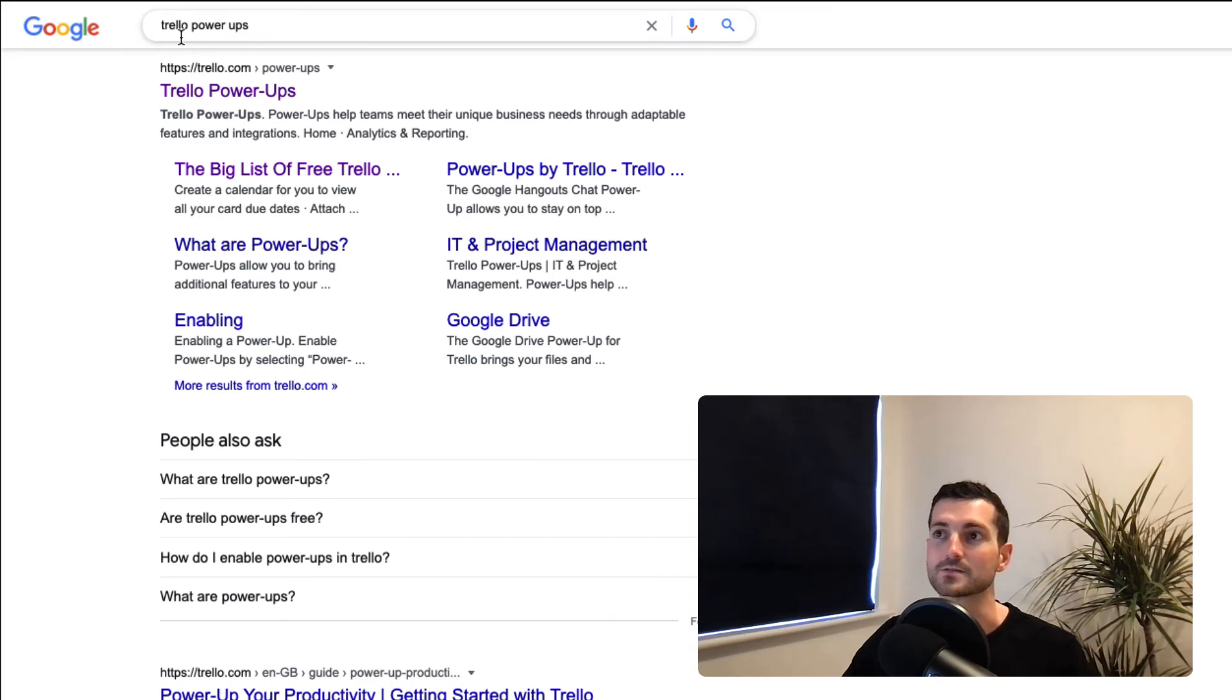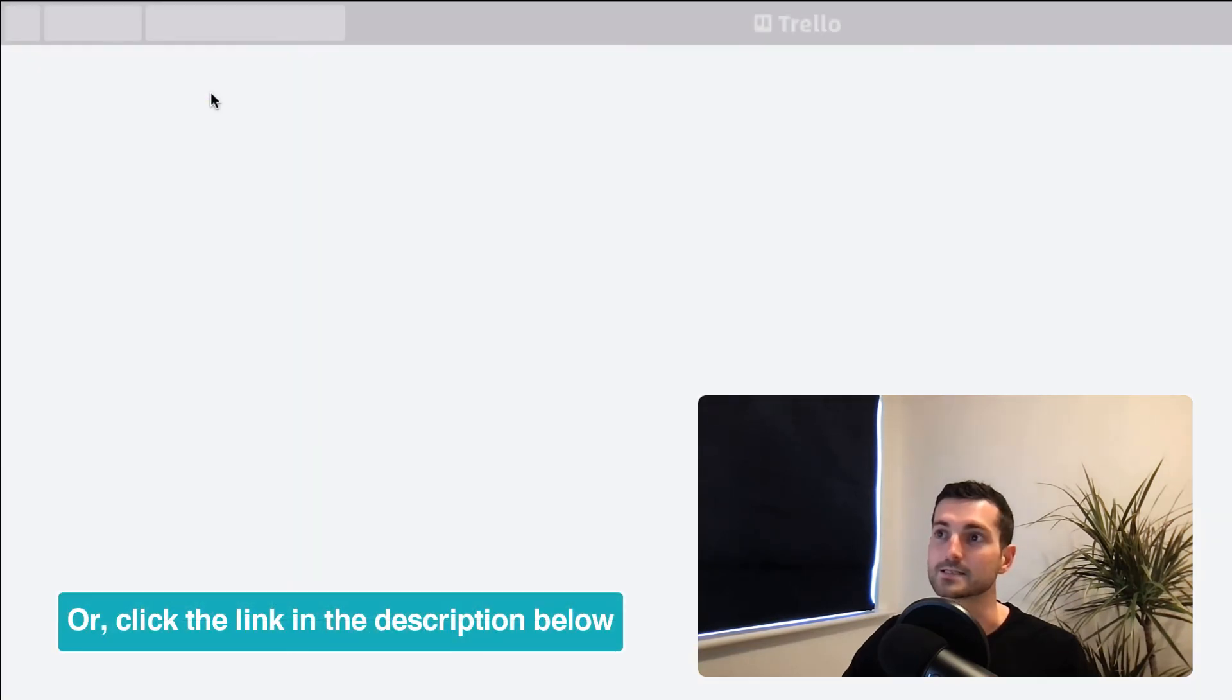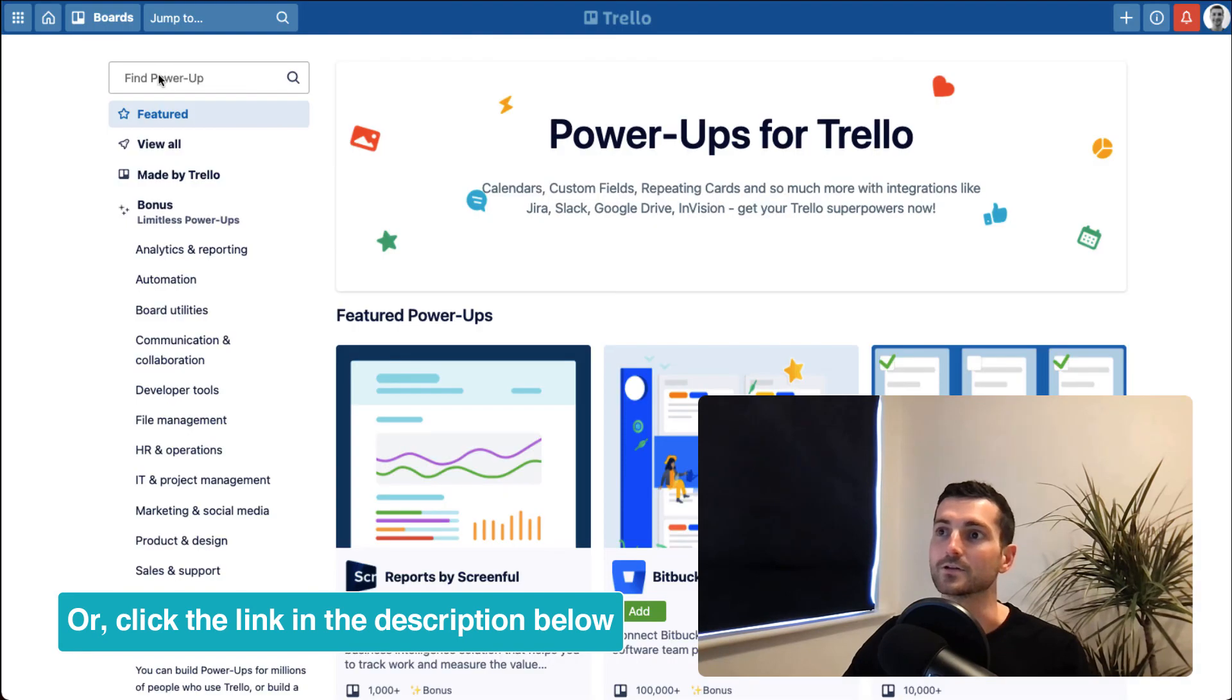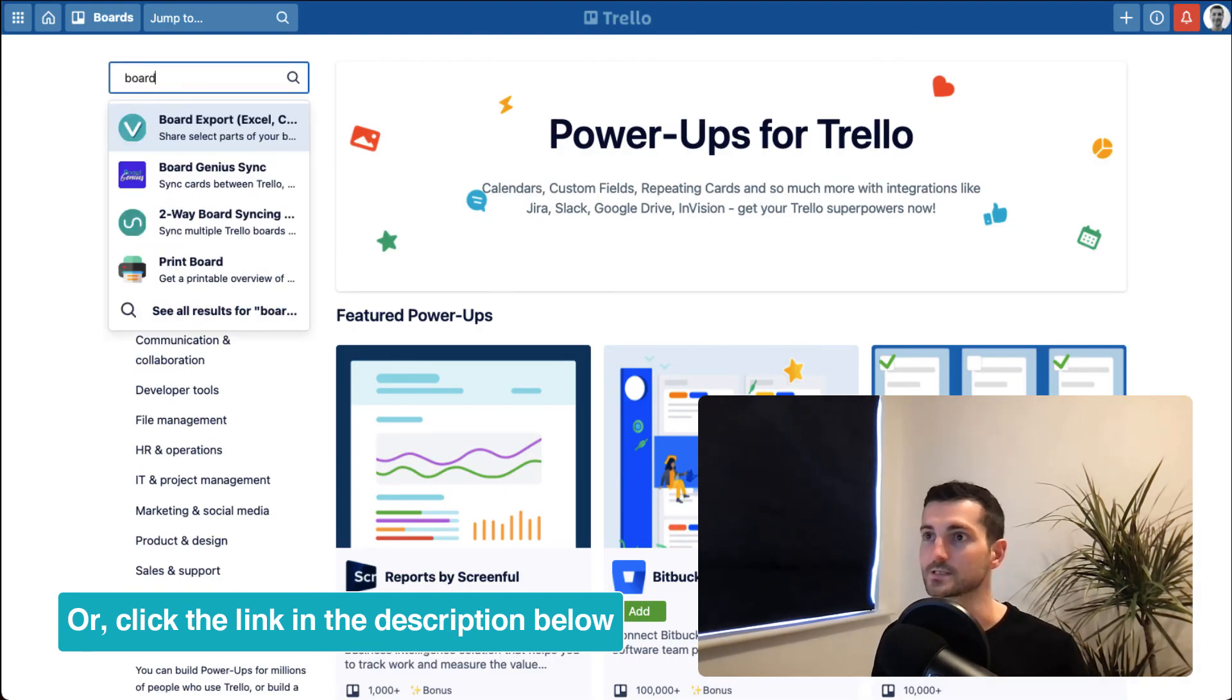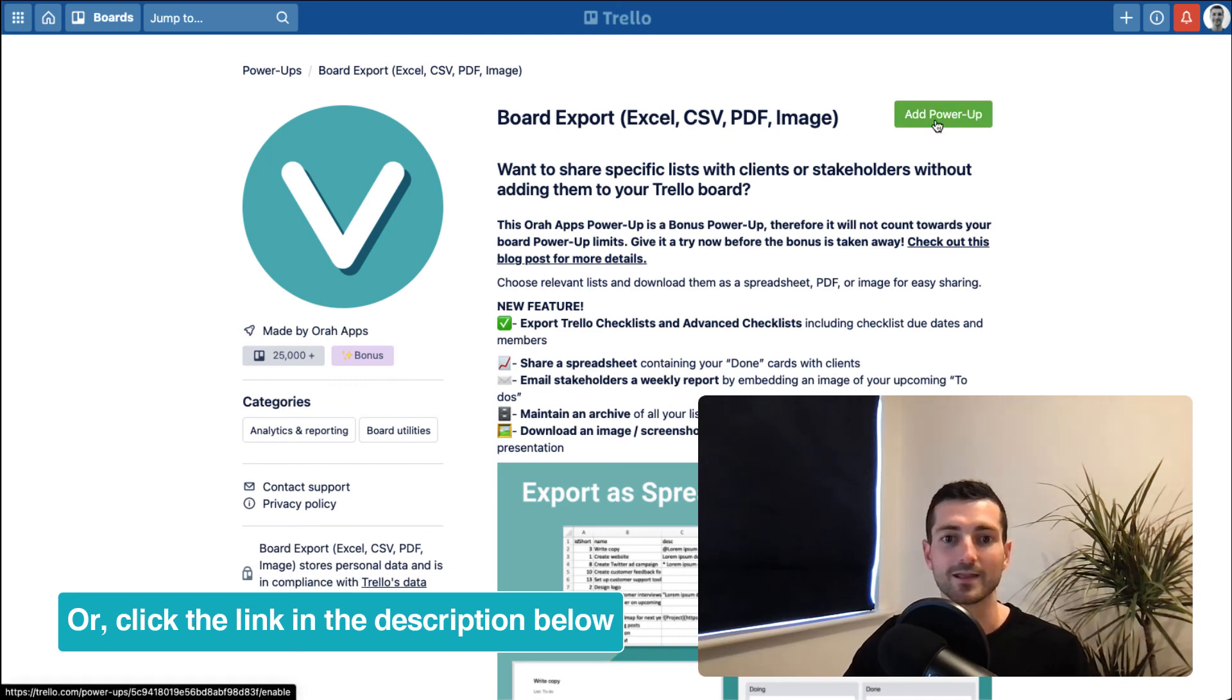All you got to do is just head over to Google and put in Trello power ups like this. And then you can just type in board exports and it should come up. And there you go. Just hit add power up and you can get started.